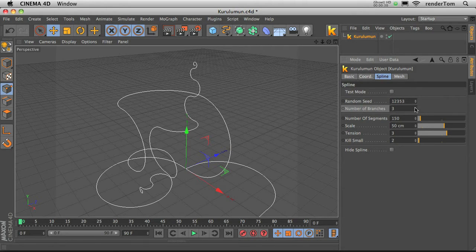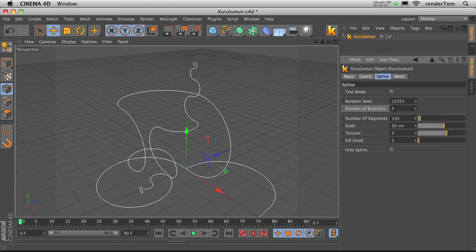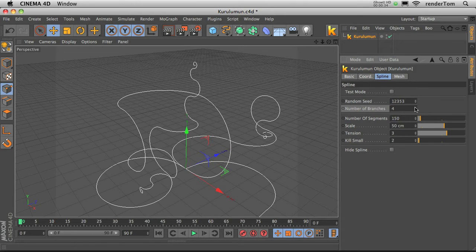Number of branches defines basically the number of splines it generates.